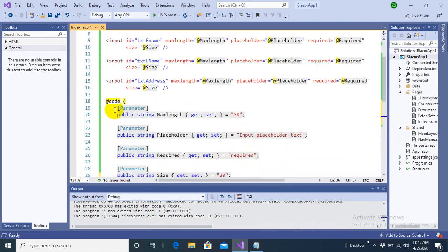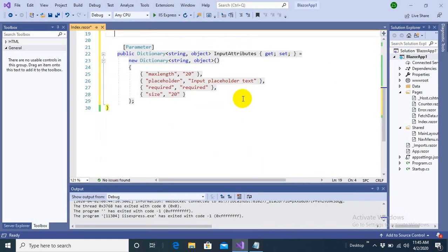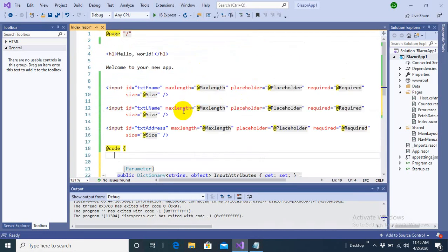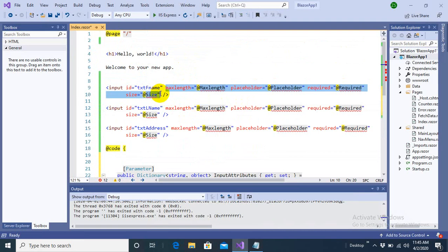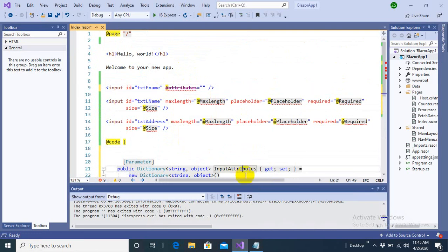And now I don't need to specify all these parameters separately. Once again, I am more minimizing my code. And instead of all these parameters repeated over and over again, I can just write at the rate attributes equals to the name of my object. My dictionary object in which I have specified the values.